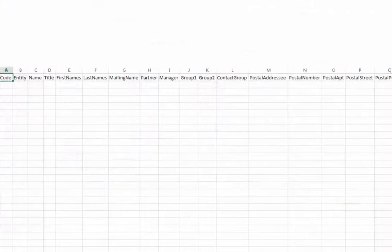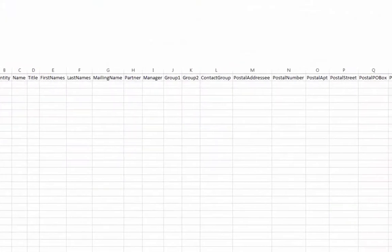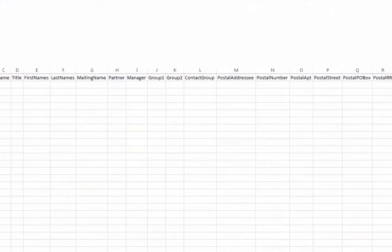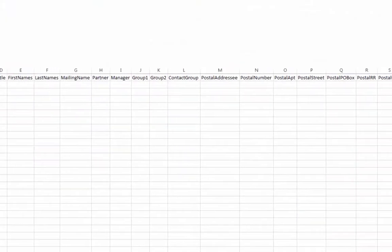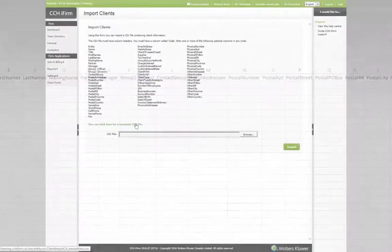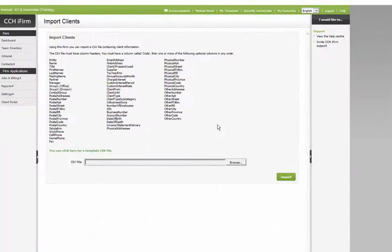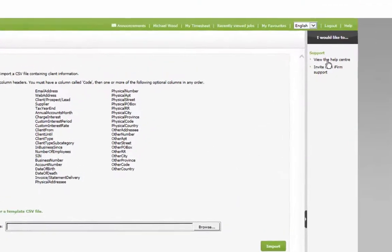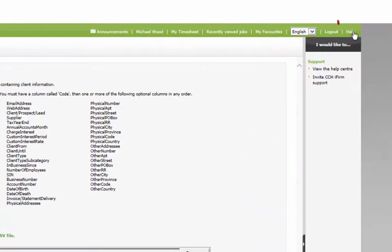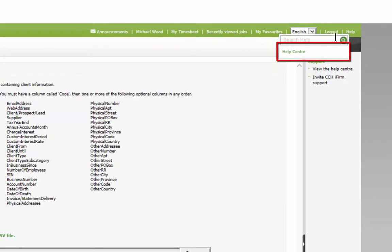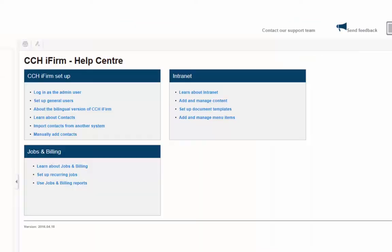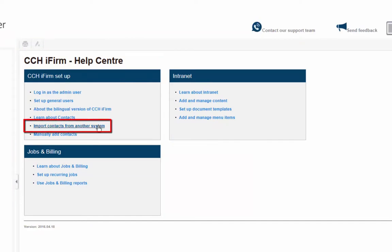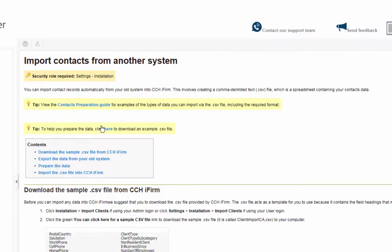There are many columns that can be populated with information. For an explanation of each, use your CCH iFirm Help Center here. Select the link Import Contacts from Another System, and then view the Contacts Preparation Guide here.